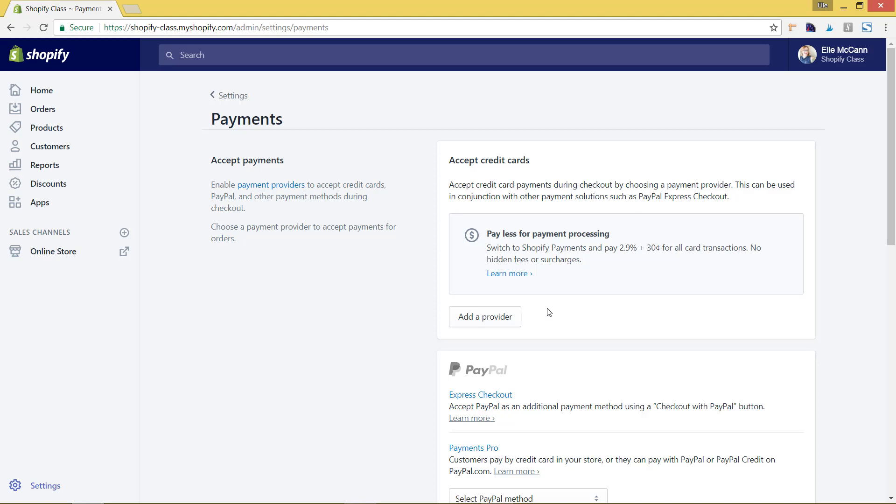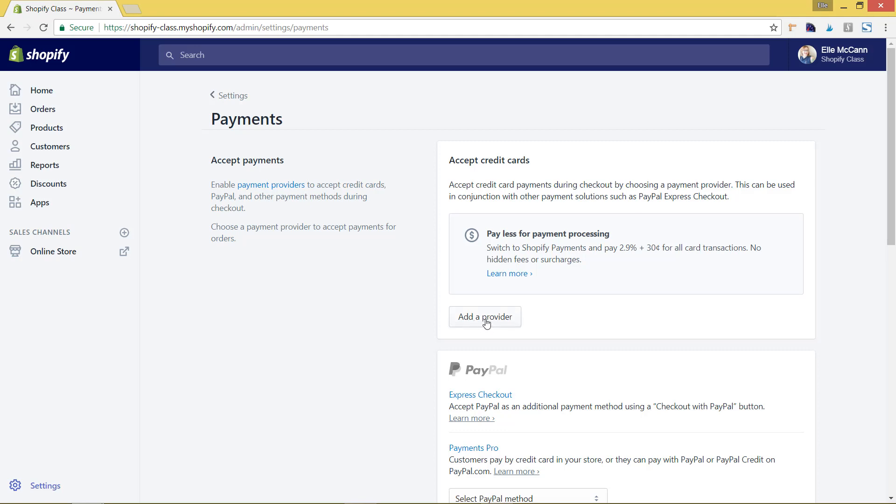If you set up Shopify payments on your site, if your customer has shopped at other Shopify stores before, whether they knew it or not, and they saved their information with them, it'll automatically have it to where it's just an easy checkout process for them with your store. It's really beneficial to do this. We're going to hit add provider.